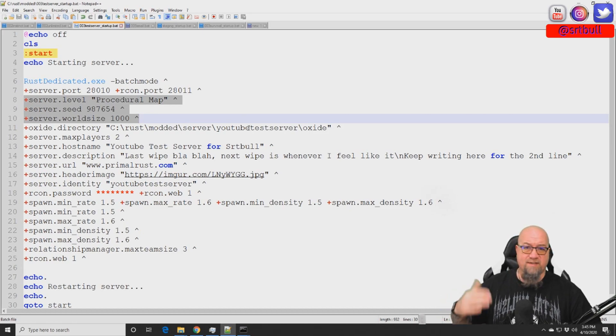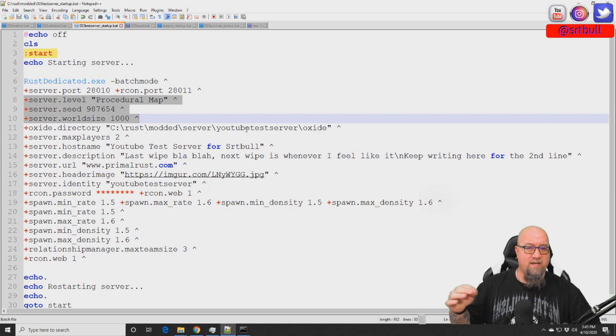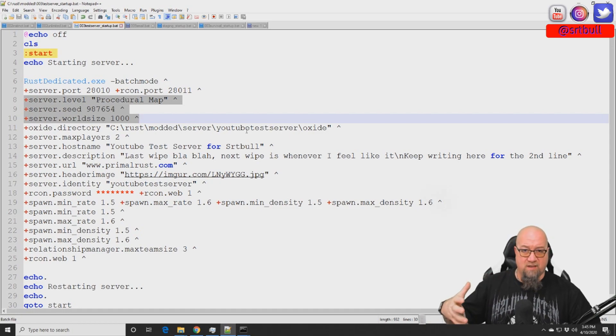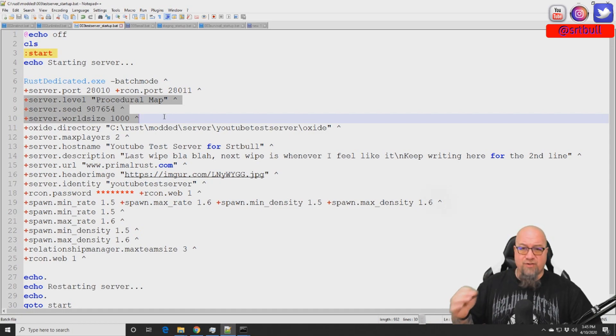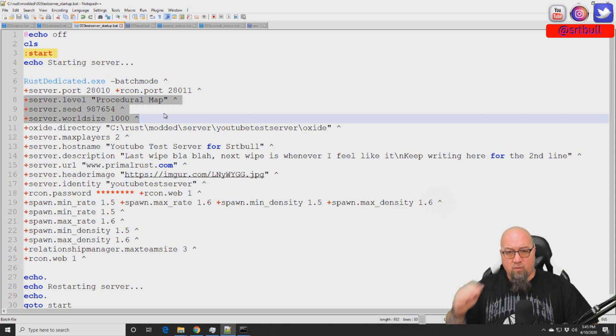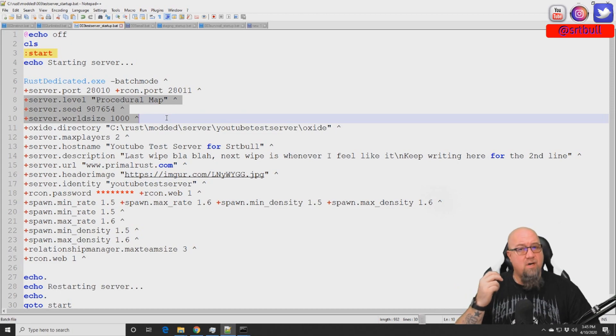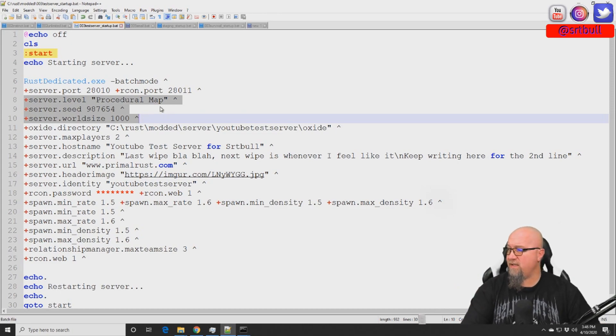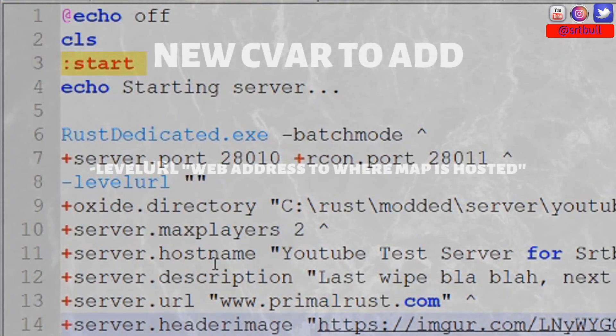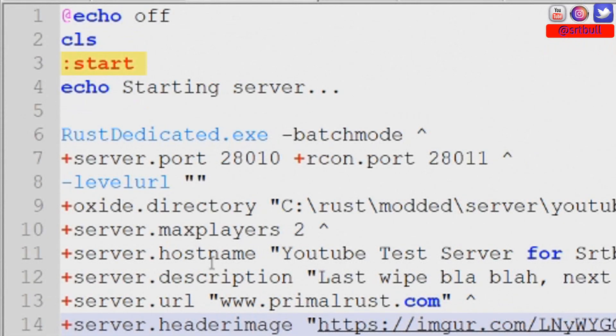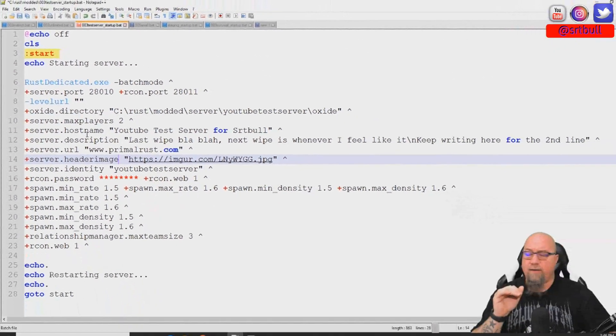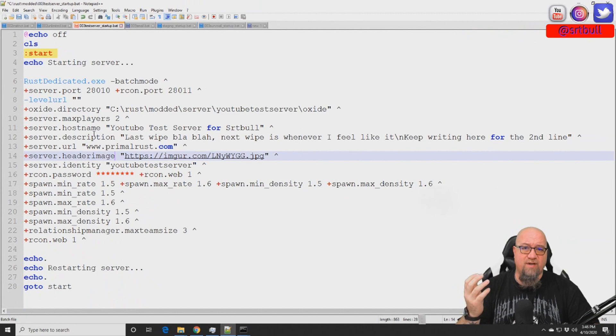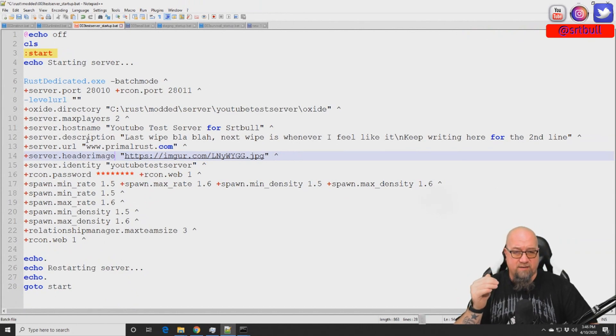The first one is requesting a proc gen map, which we are not using. We're using a custom map. The second one is the server seed. Well, that no longer matters because we're not using a procedurally generated seed. The server world size is the third one. The world size is now going to be determined by our custom map. So we're actually going to delete all that stuff and replace it with this line right here, which is -levelurl with no spaces, no dots, no nothing, just straight up like that. Then in the quotations we're going to put the internet address of where we're hosting our custom map.